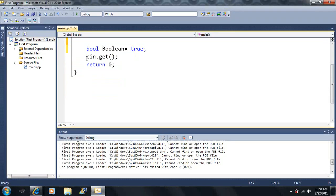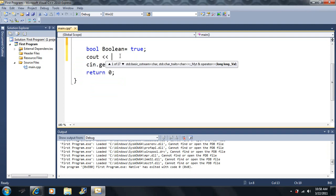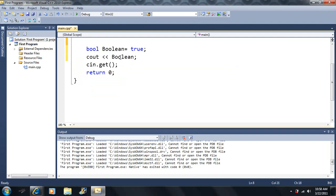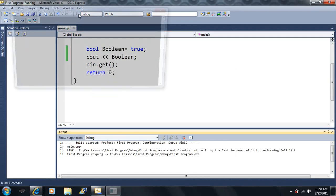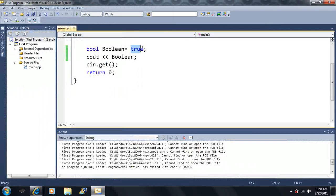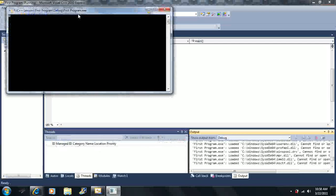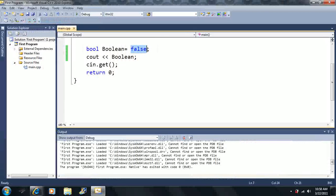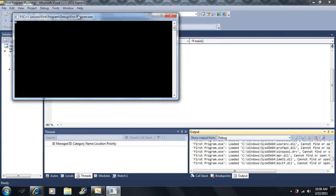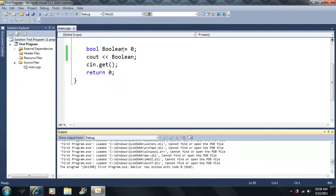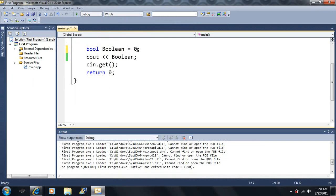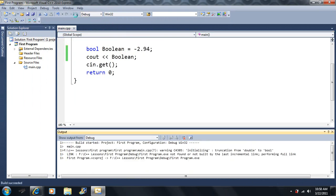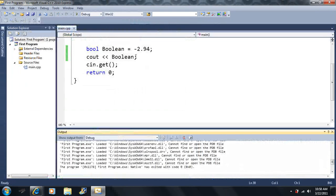We already know we can output a boolean — if it's true it'll be considered a one, and if it's false it'll be considered a zero. If we set a boolean equal to zero it's false; if we set it equal to anything that's not zero, it'll be true.